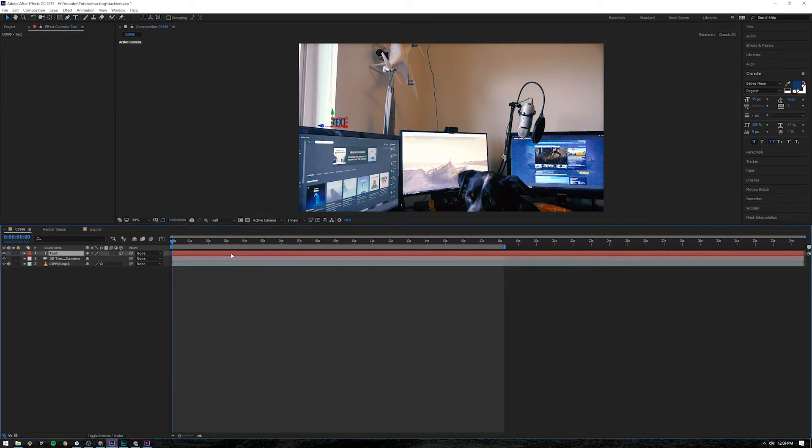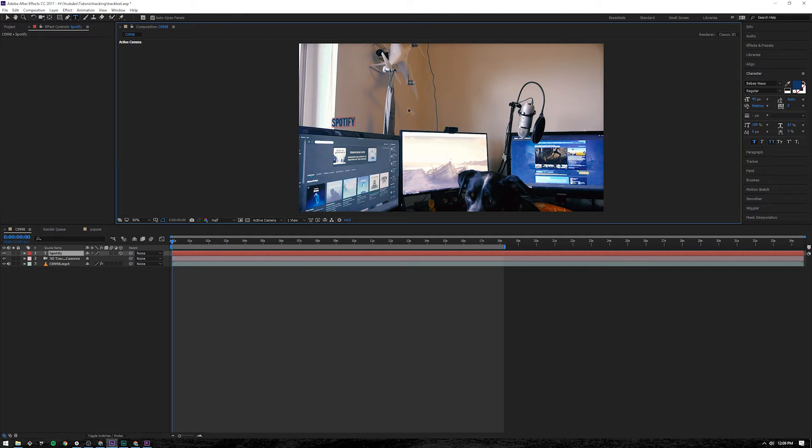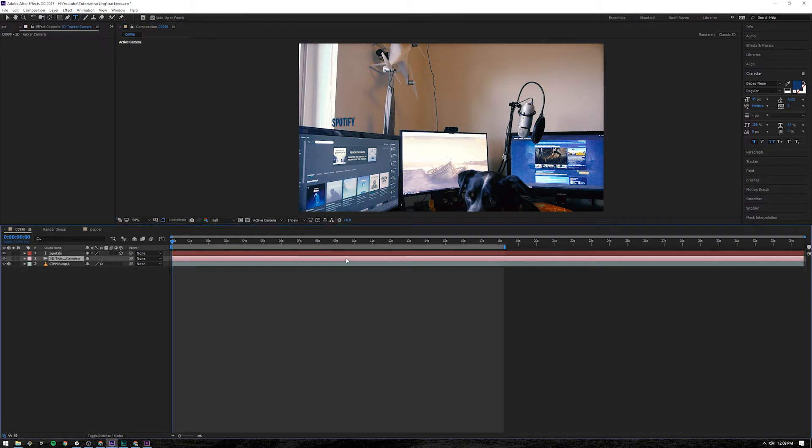Click on that layer. Control T or click this T up here. Click on the text. Control A to highlight all of it. I want it to say Spotify. Then kind of click off of it.